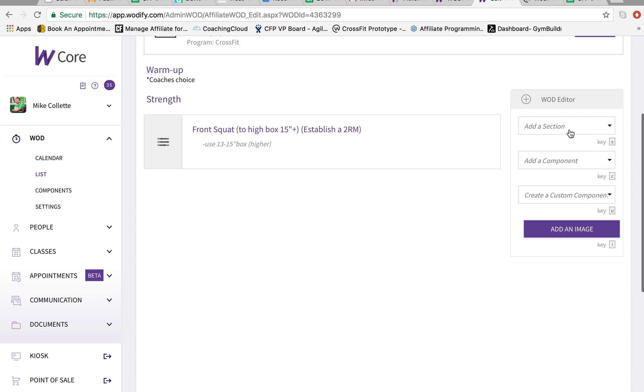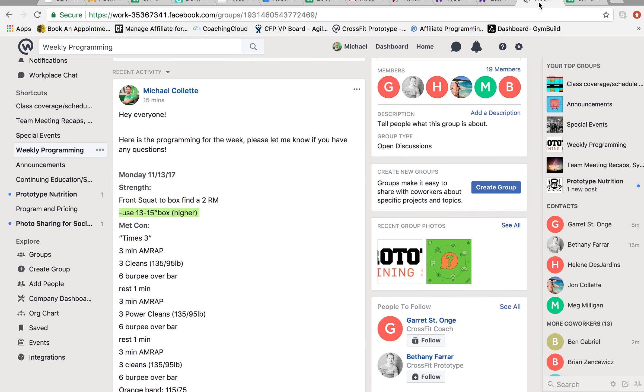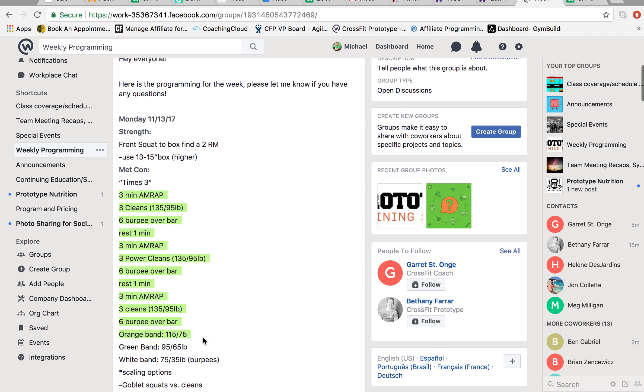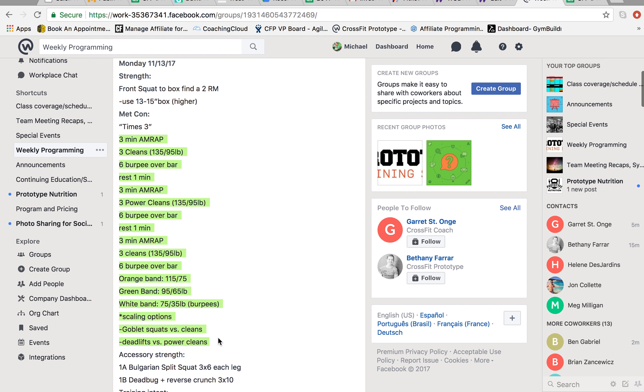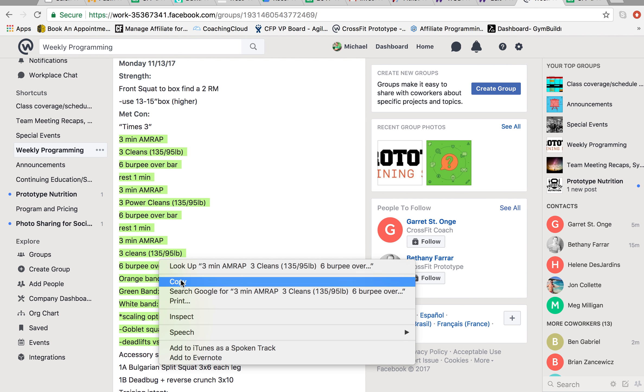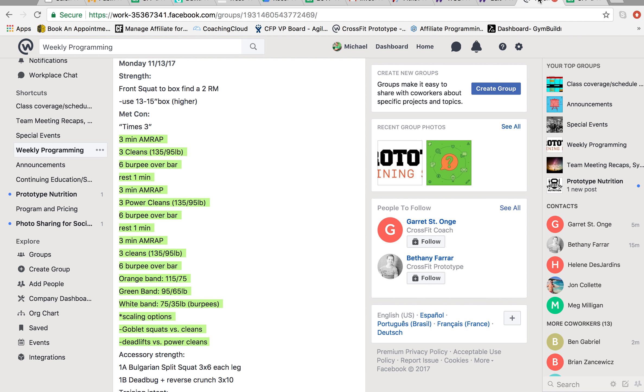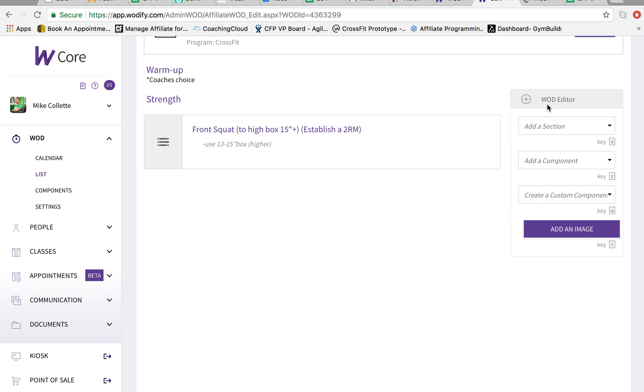And here we're going to add in the next section, which is the Metcon. Metcon is called times three. So I'm going to copy all these options and all this stuff in here to be able to add it in to work out. It's called times three.